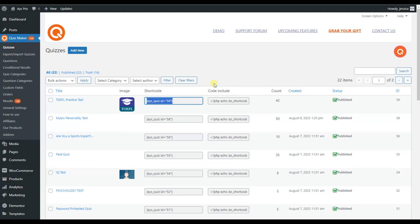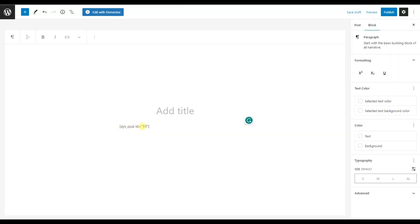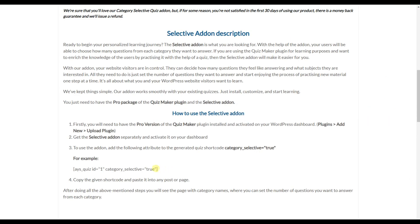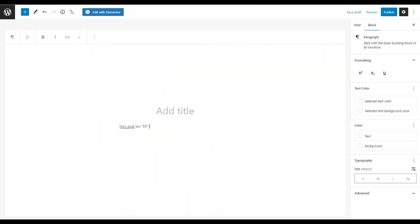Here we are. Let's paste the shortcode and then add the needed attribute. Here, and now let's copy the given attribute, which is category_selective=true. Here we are. So let's go and click on the preview button and see what will happen.